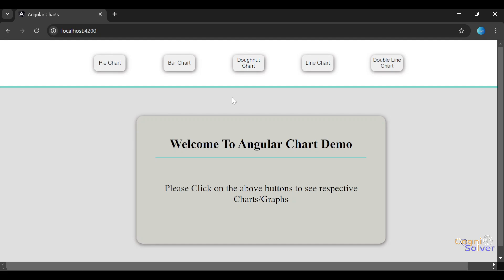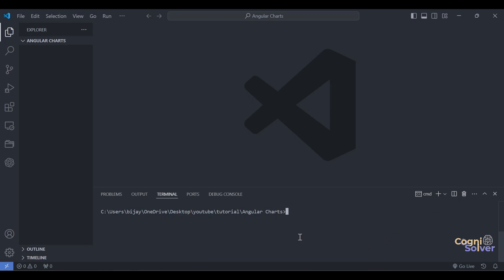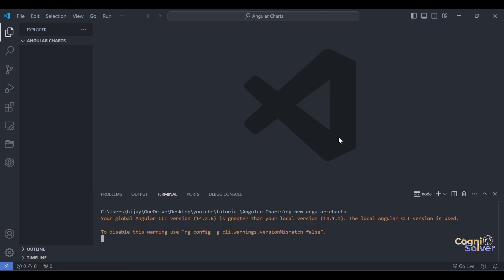Okay, so we'll now jump to the project installation. Let's jump to VS Code. I have created a folder called Angular Charts, and I'm going to run a command here to generate a demo Angular application. I'll do ng new and name it my-charts.